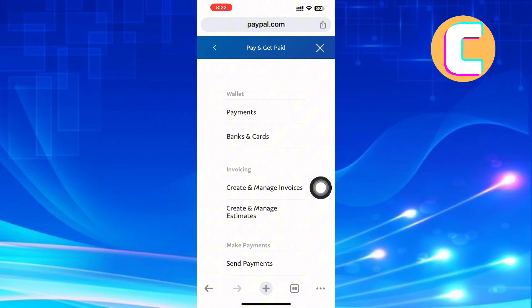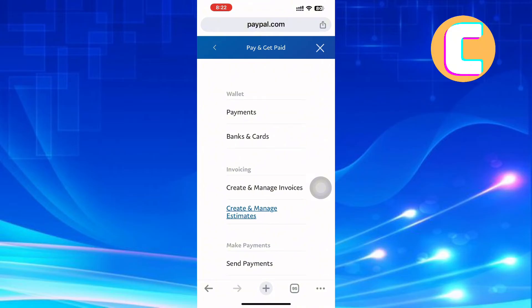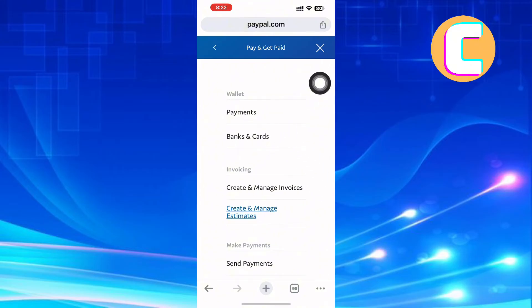Next, you will land on another page where there are several options such as Wallet. Under the wallet section, there are two options: Payments and Banks and Cards. From the options, tap on the one named Banks and Cards.